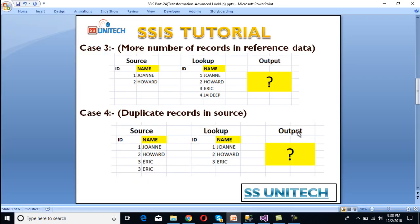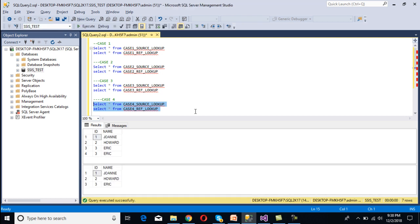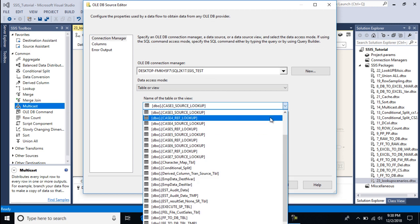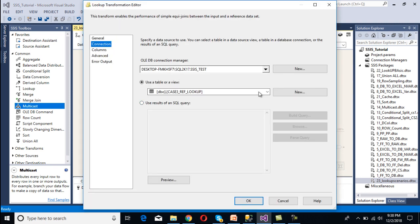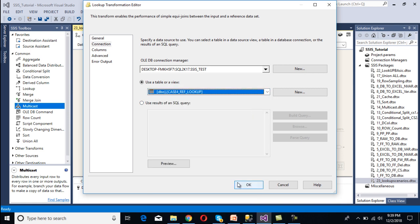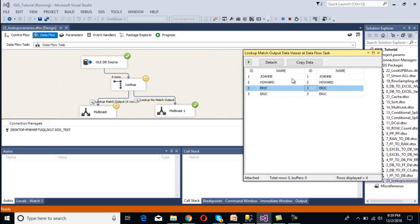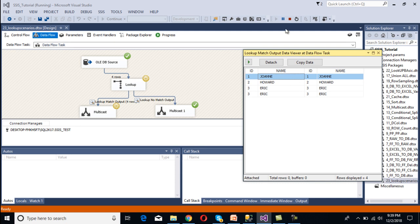In Case 4 we have duplicate records in the source table. In SSMS we execute the select statement for Case 4 — Eric's record appears to be duplicated. In SSDT we change the table to Case 4 source table and update the lookup transformation to the Case 4 reference table. After executing the package we can see we are getting all 4 rows from our source. So if we have duplicate values in our source, the lookup transformation will redirect those duplicate values as well.